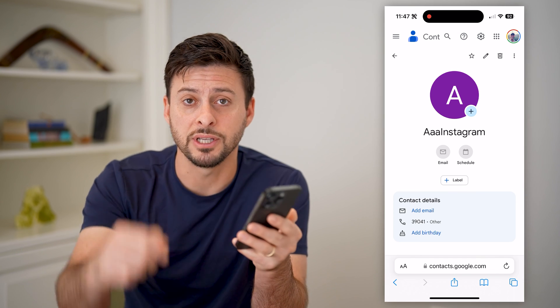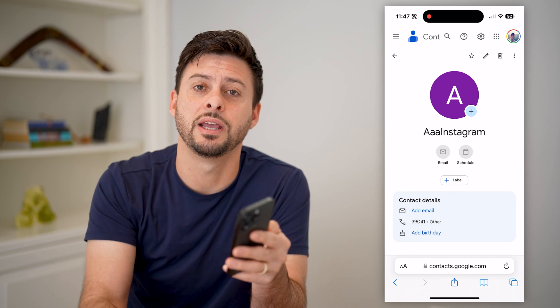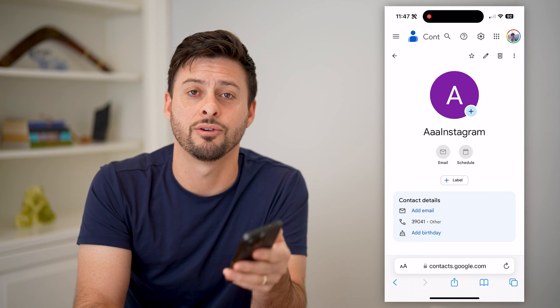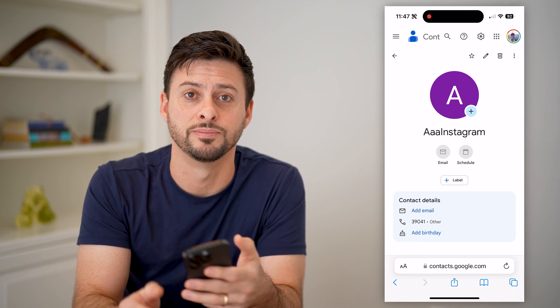I hope this helps. If it did, hit the subscribe button down below — it really helps me out. I'll catch you on the next one.